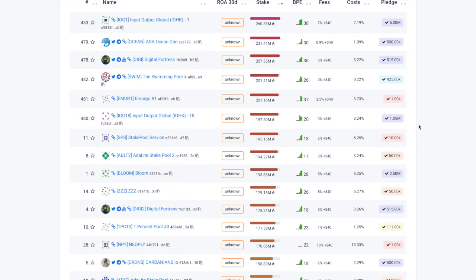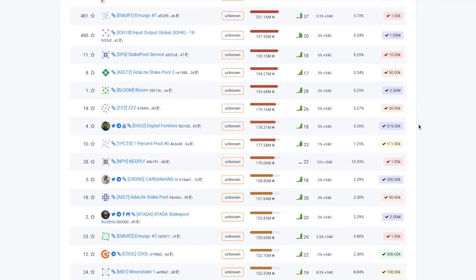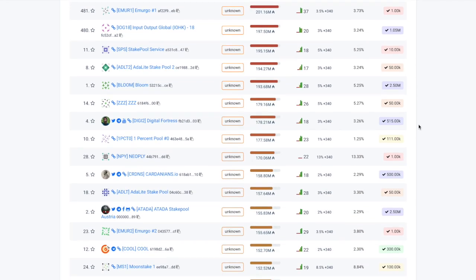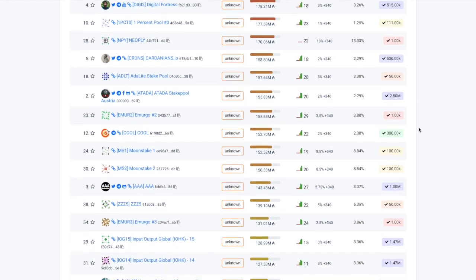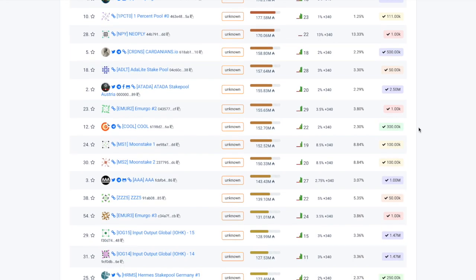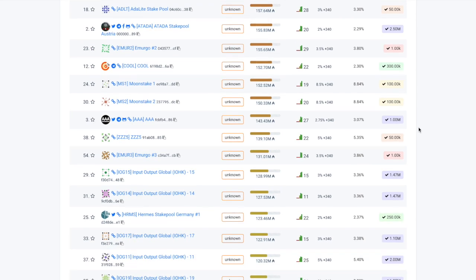Those are just some of my thoughts — please let me know what you think, and leave any comments or questions down in the comments section below. Hopefully you found some value from this video today. If you did, please be sure to drop a like before you go, and I will see you all in the next video. Take care.